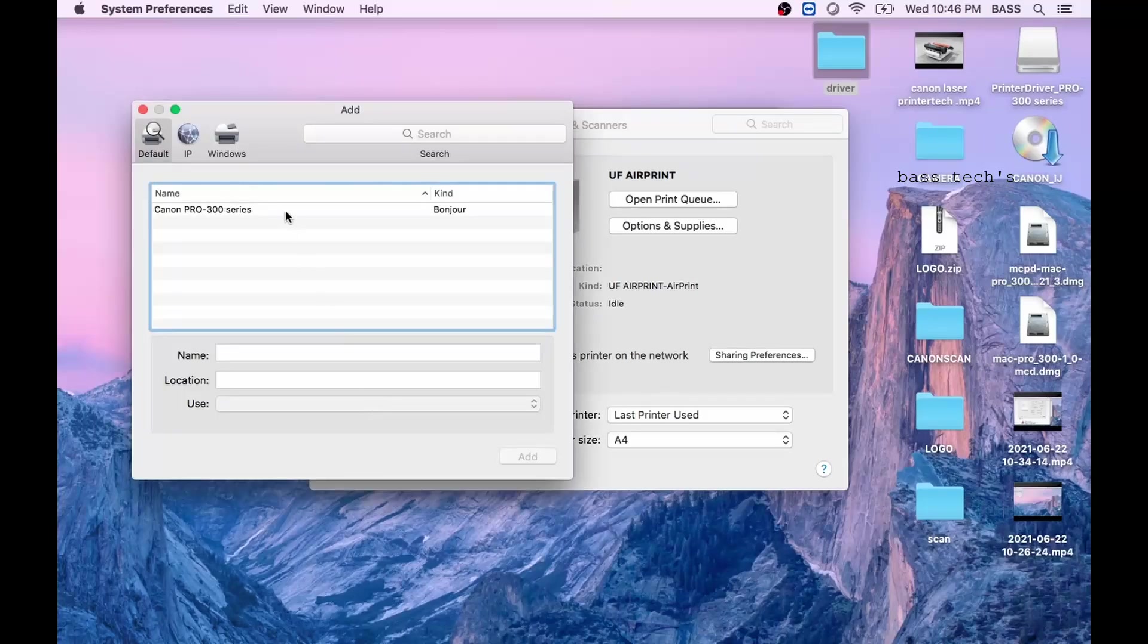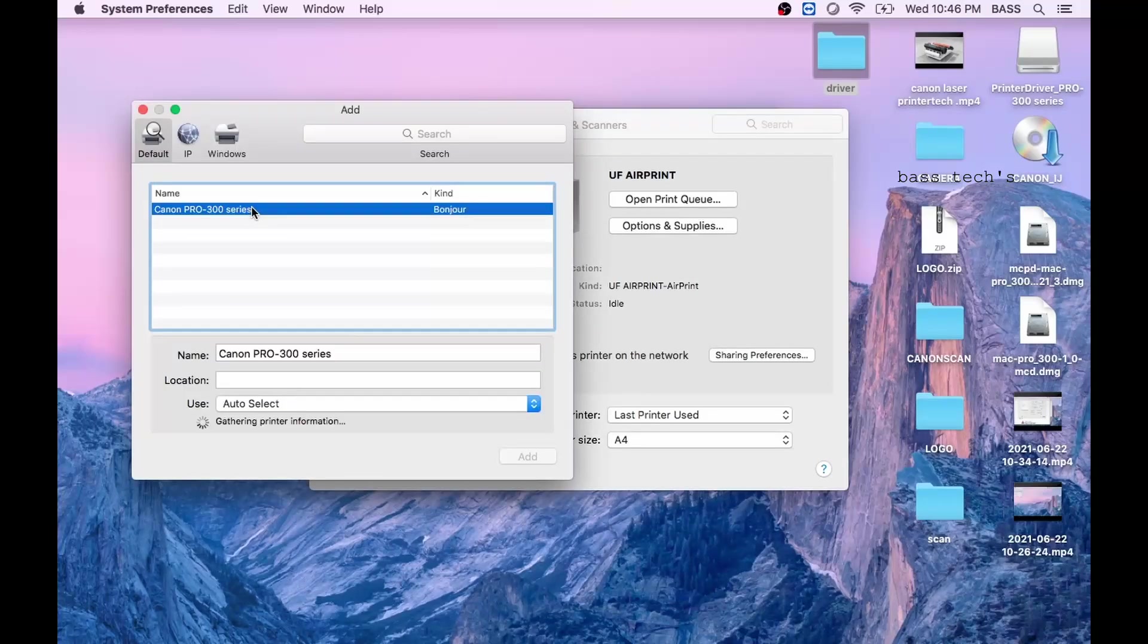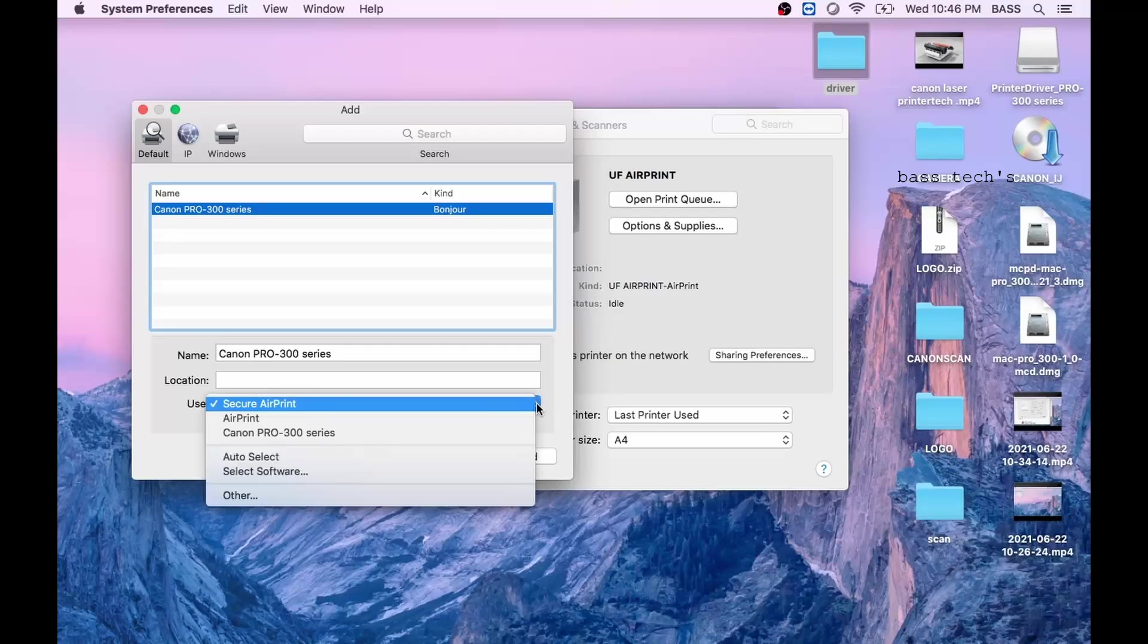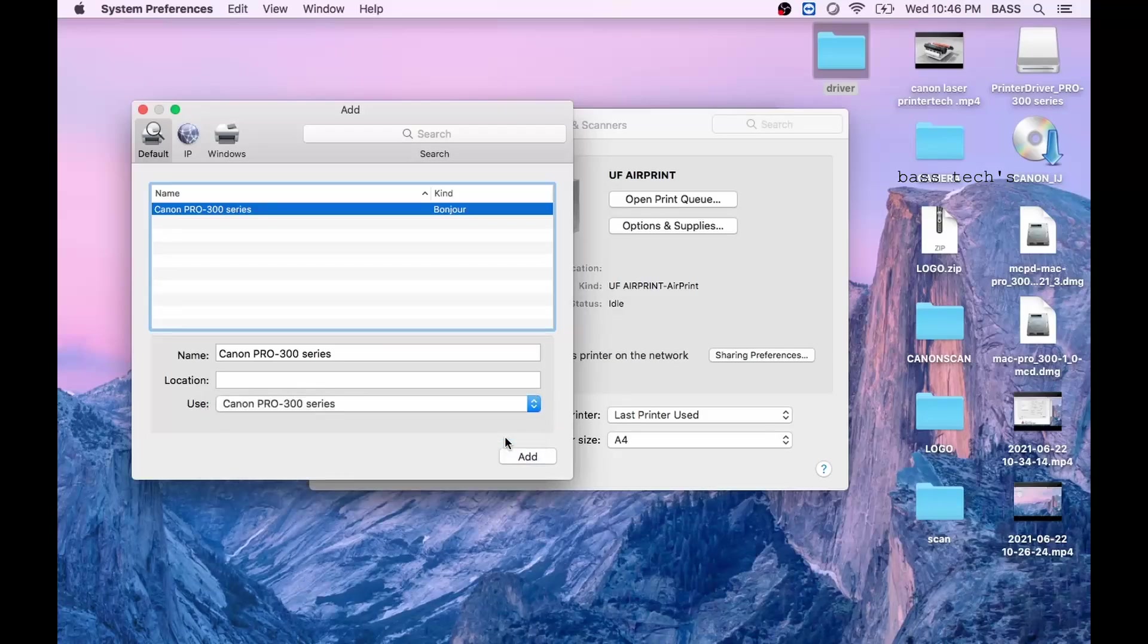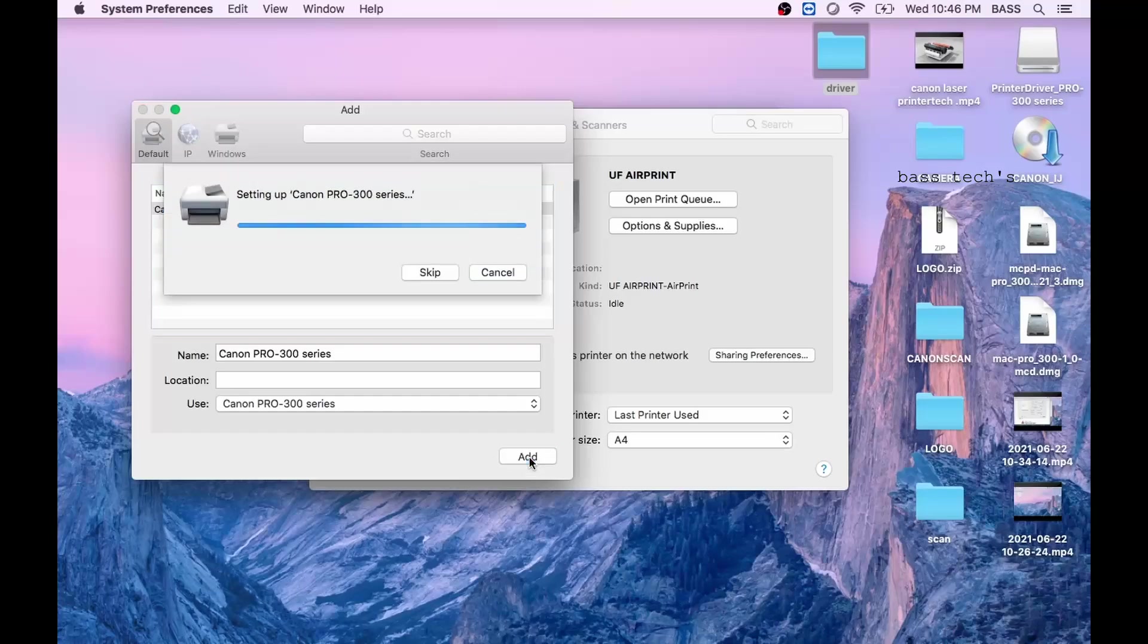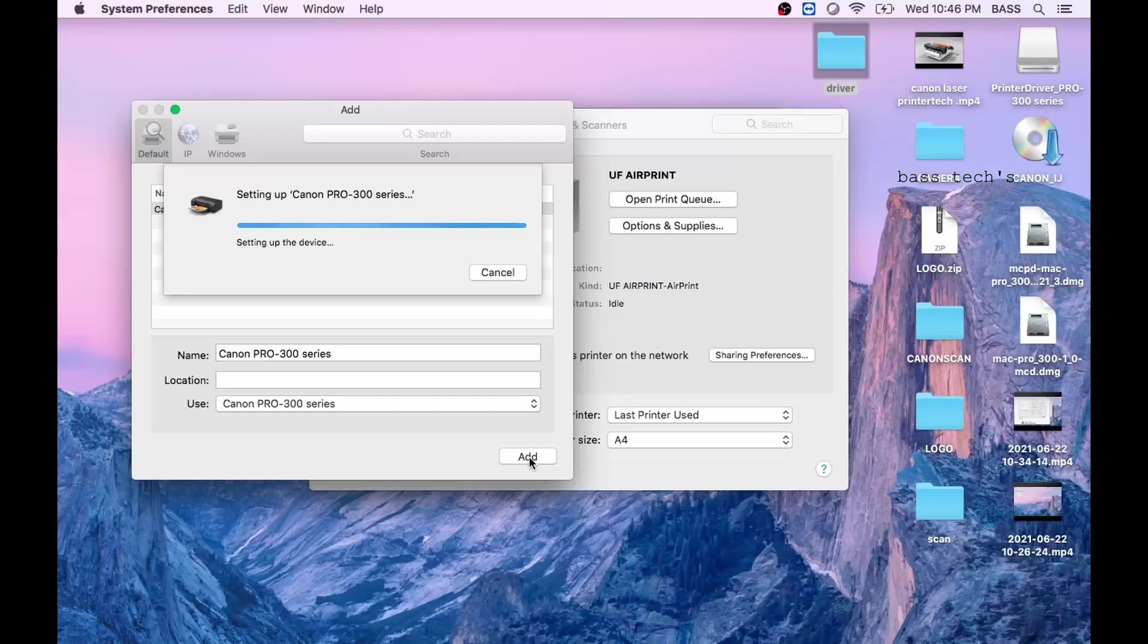Your printer should appear here, then double click your printer and you can use the Apple secure print protocol or you can just select Pro 300 series. Click add and it will automatically pick the information from the respective devices.